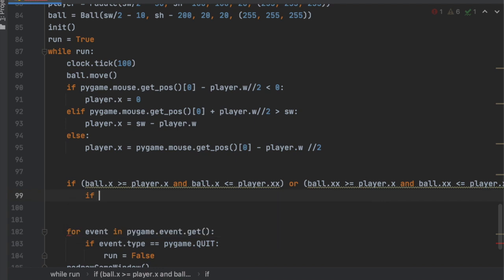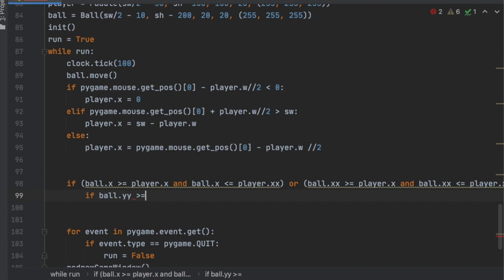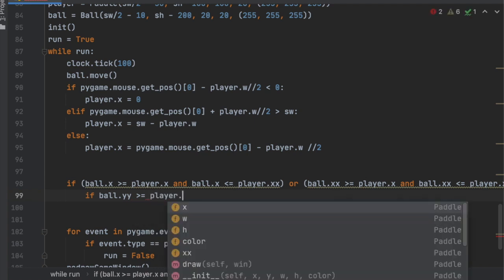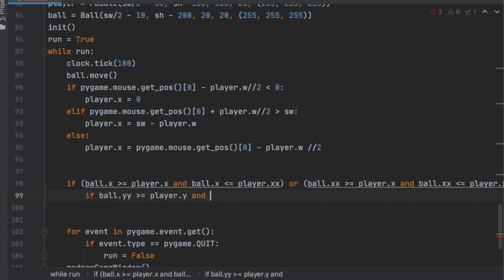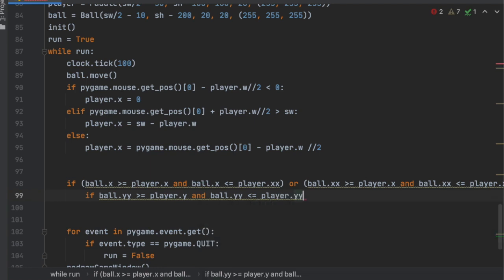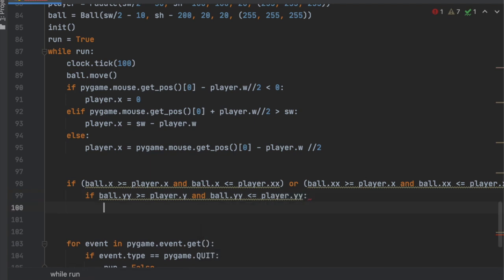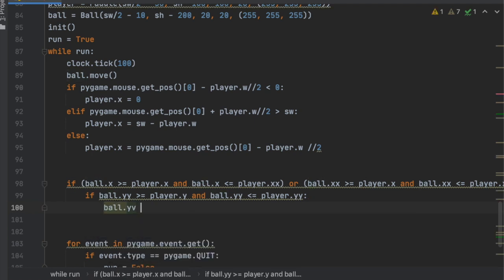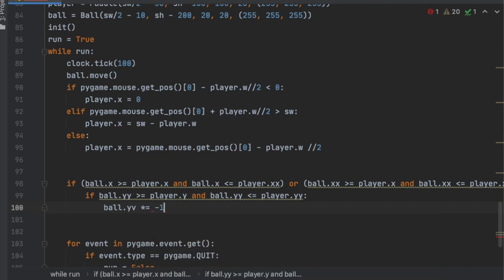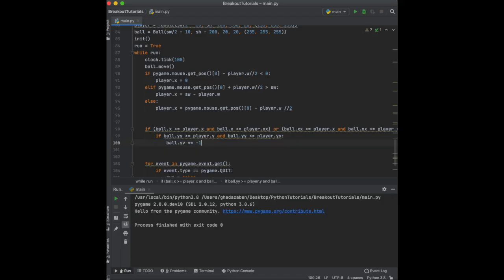So if the ball.y is... how should we do this? Let's check the bottom of the ball. So if the ball.yy, which is the y position plus the height, is greater than or equal to the player.y and the ball.yy is less than or equal to the player.yy. Then we're going to say ball.y_velocity times equals negative one. So now let's see what happens. It doesn't work.